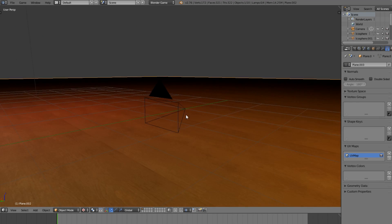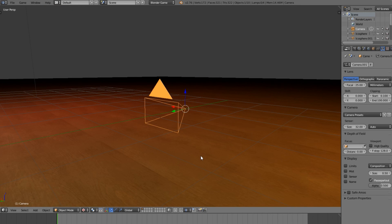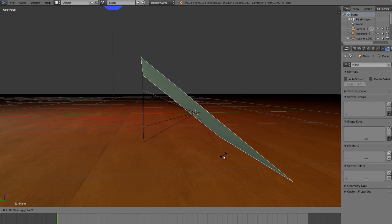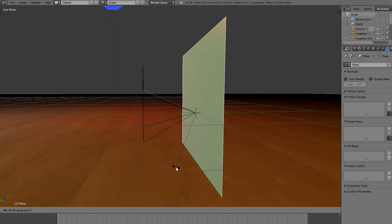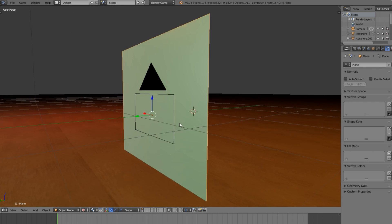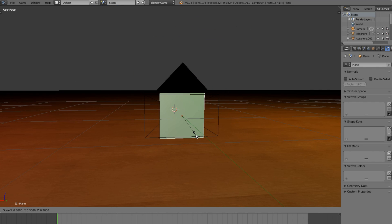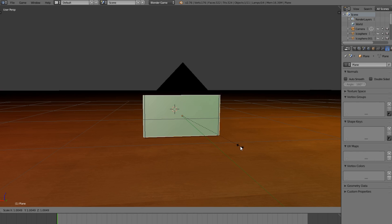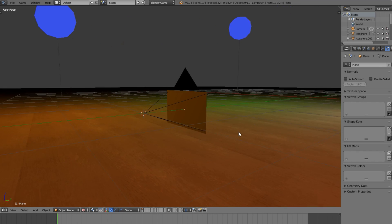Now that we have that set up, we're going to select the camera. We're going to go S, Shift S, Cursor to Selection. We're going to add a plane and rotate that, move it up, scale this down, and scale it up — just getting it to a useful position.